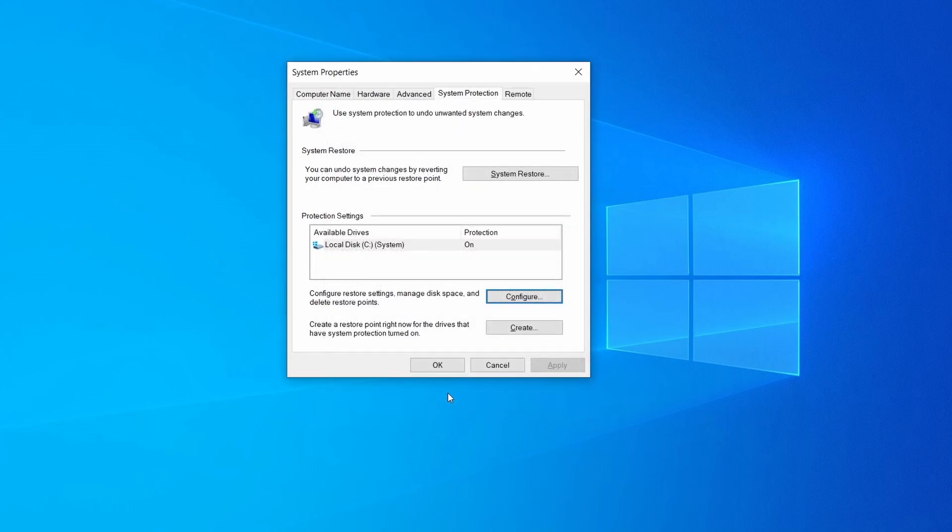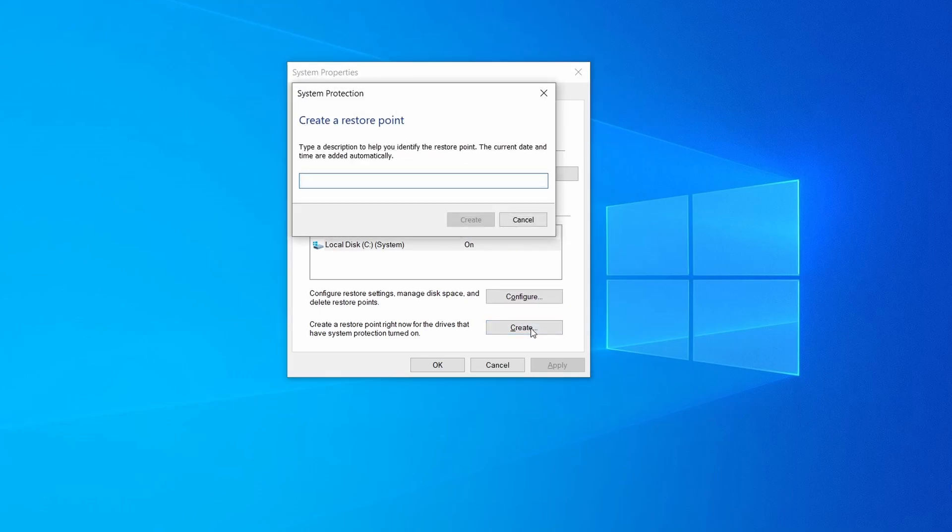Now you can create a system restore point for this drive. To do that simply click on create, type a name for the restore point, and click ok.